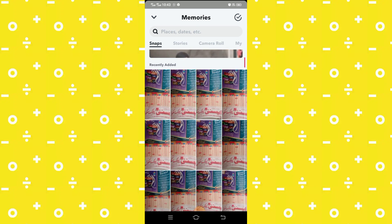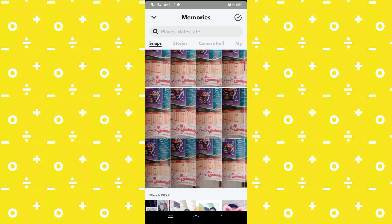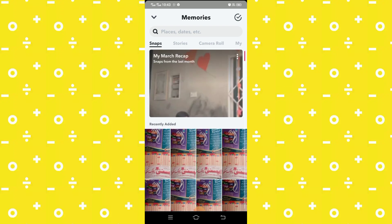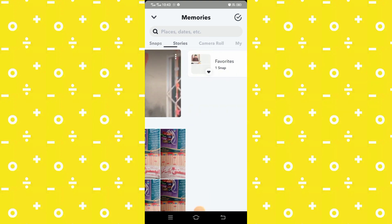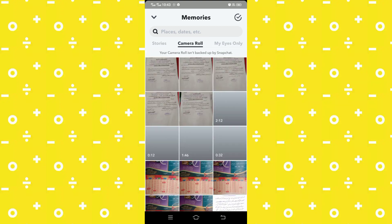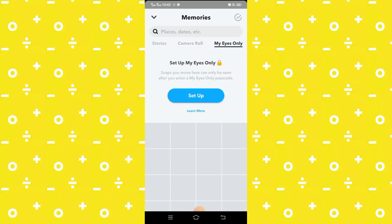I want to hide my Snapchat pictures and videos. You have to simply swipe right and swipe up again and again, and here you can see the 'My Eyes Only' option. First of all, you have to set it up, so click on the setup option.